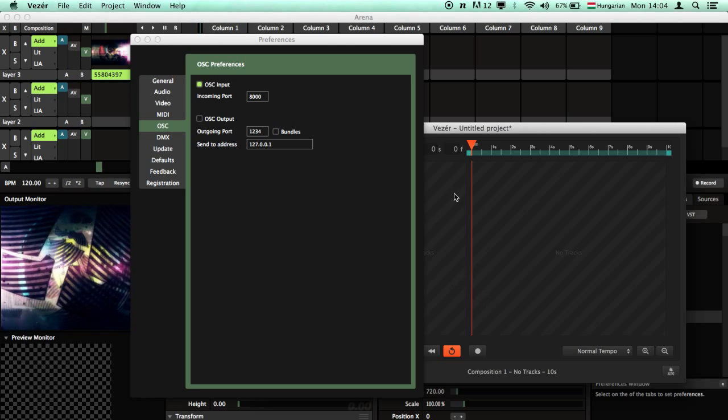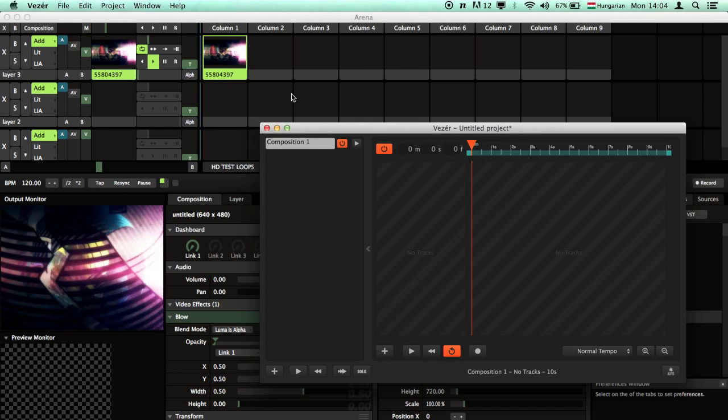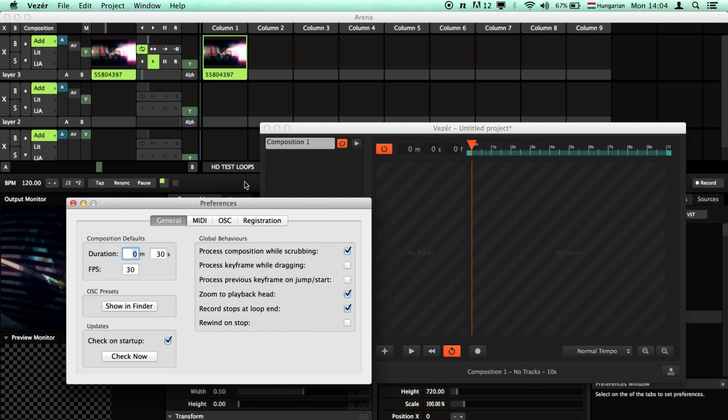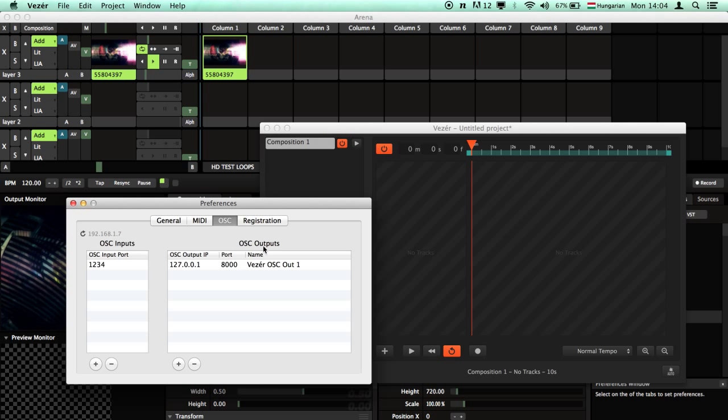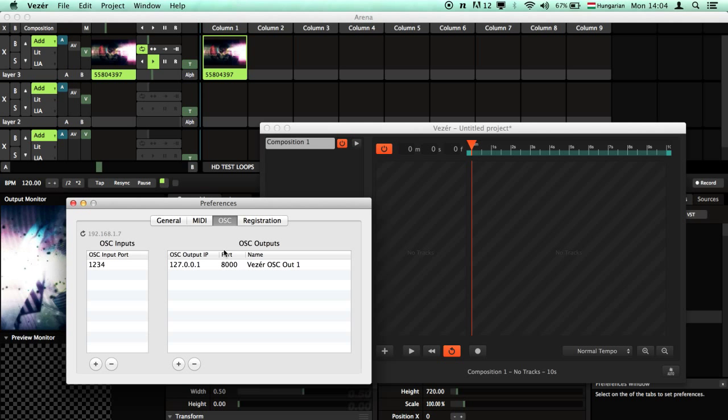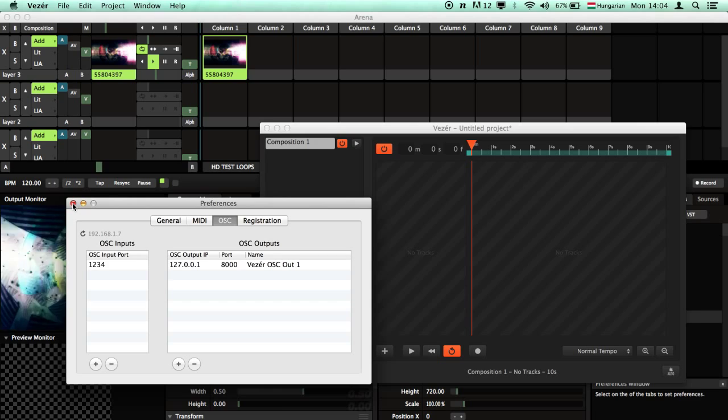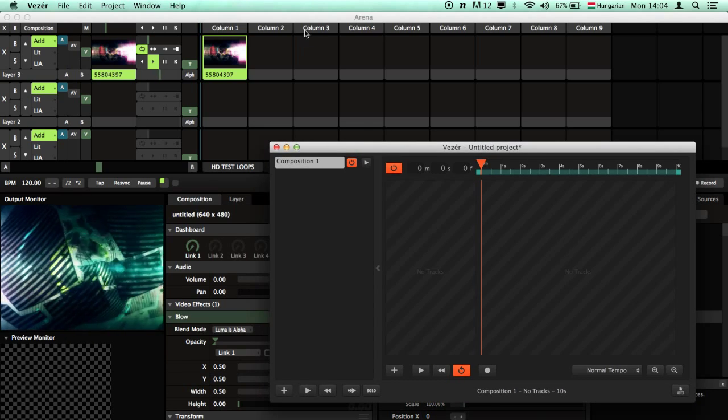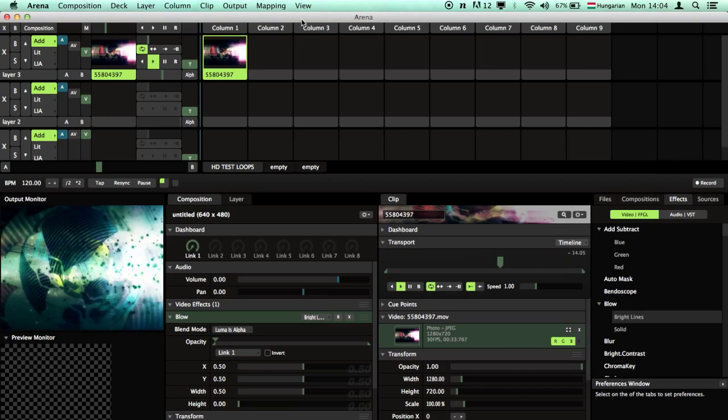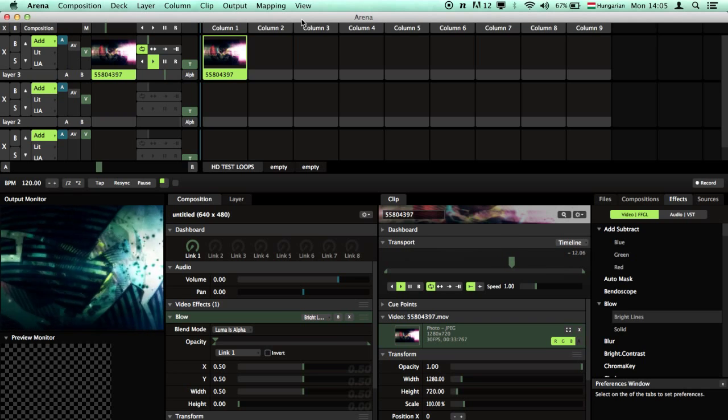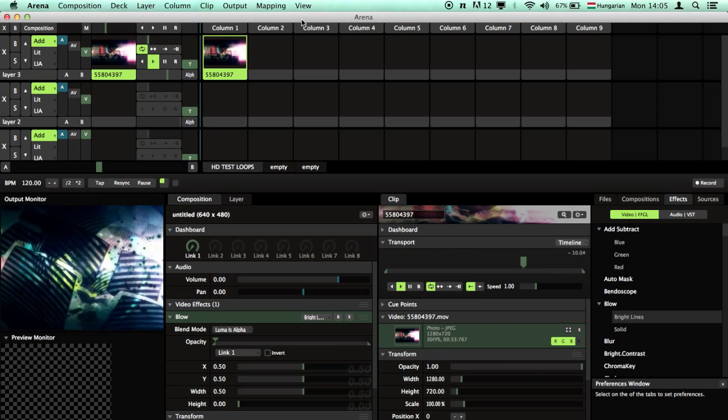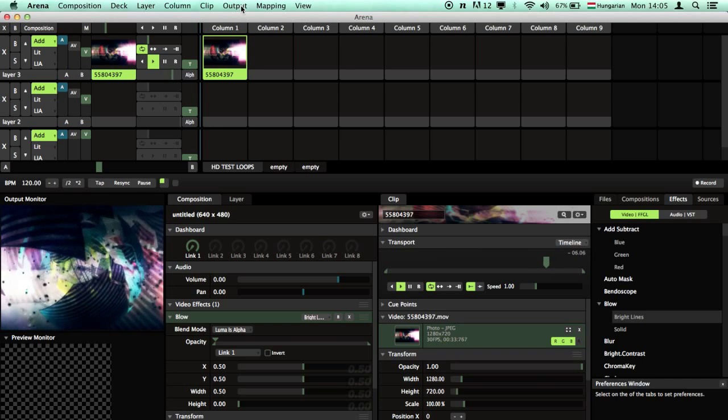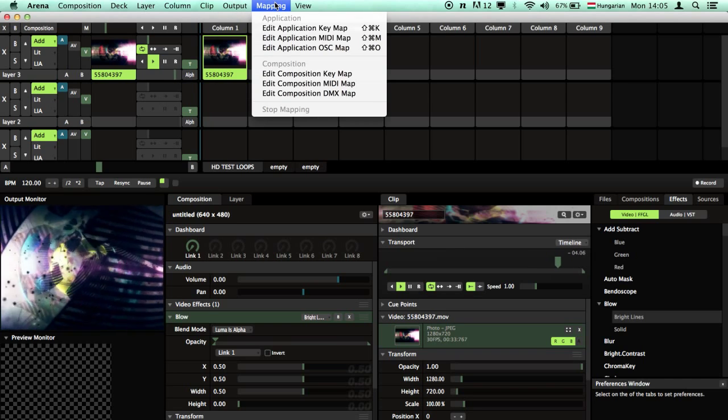Now go to Vezir, go to the preferences, check out the OSC outputs and verify the port is the same as Resolume's input port. Now we need to figure out the OSC namespace of the parameter we want to control in Resolume.